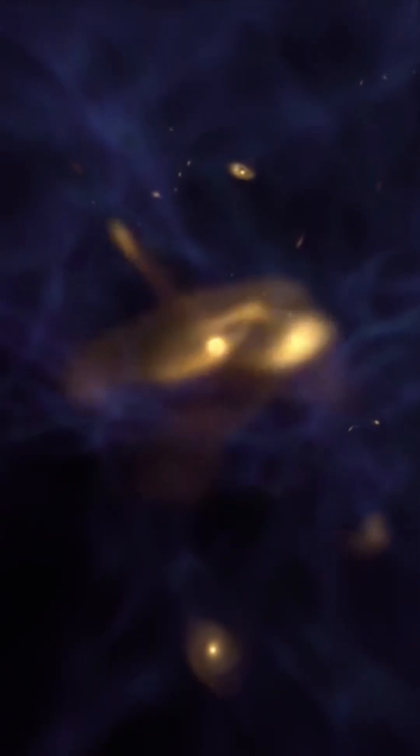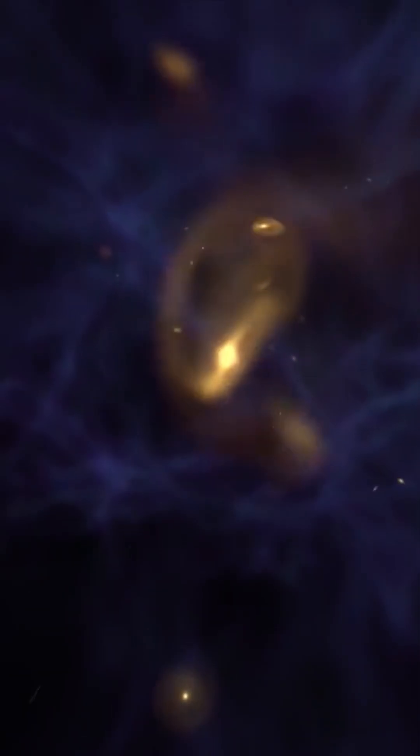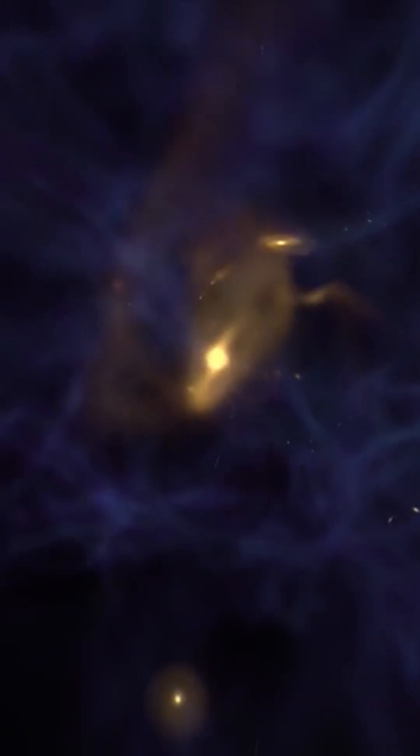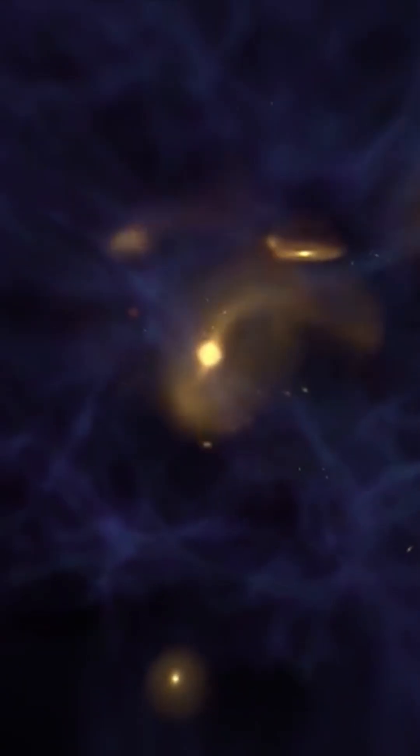So what does this mean? Was the early universe more efficient at forming galaxies, or have we simply missed an entire population of even older, hidden galaxies?